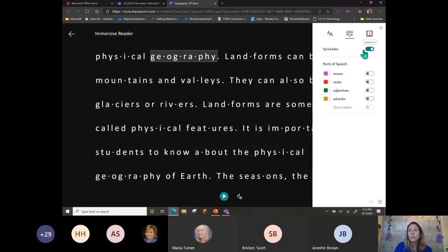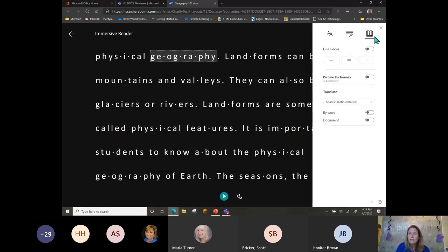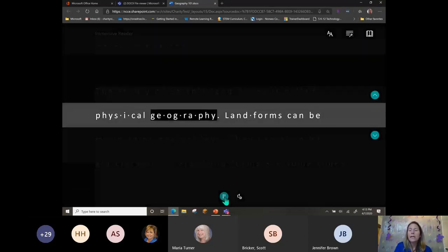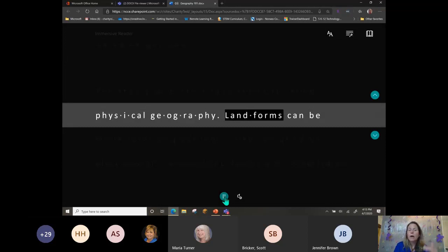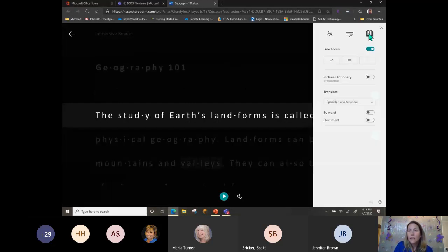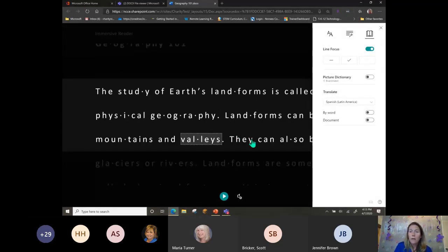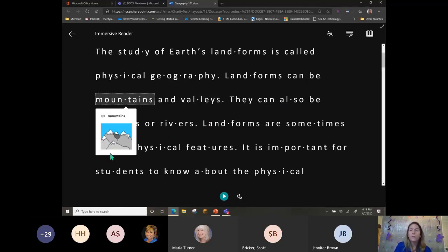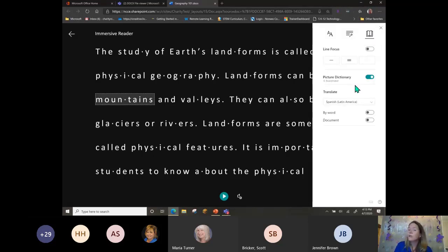This last section is our Reading Preferences. For students who have a hard time tracking from line to line while reading, we can use Line Focus — it isolates an individual line and highlights every word as it reads. As students get better they can increase the number of lines, or completely turn Line Focus off. We also have the Picture Dictionary, so you can click on a word like 'mountain' and get a picture of what that looks like — that helps differentiate words.